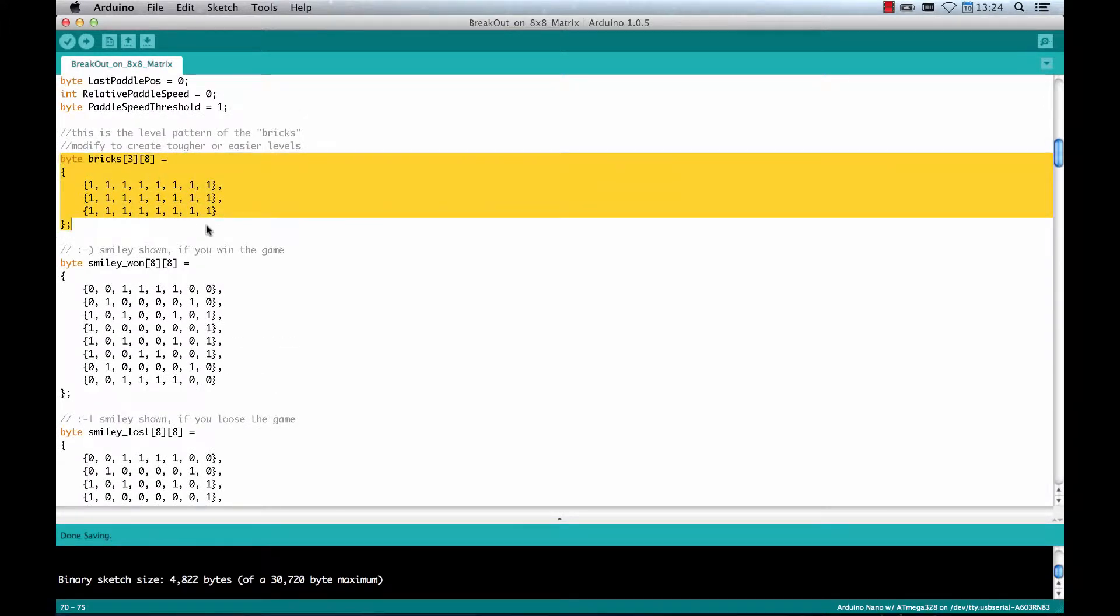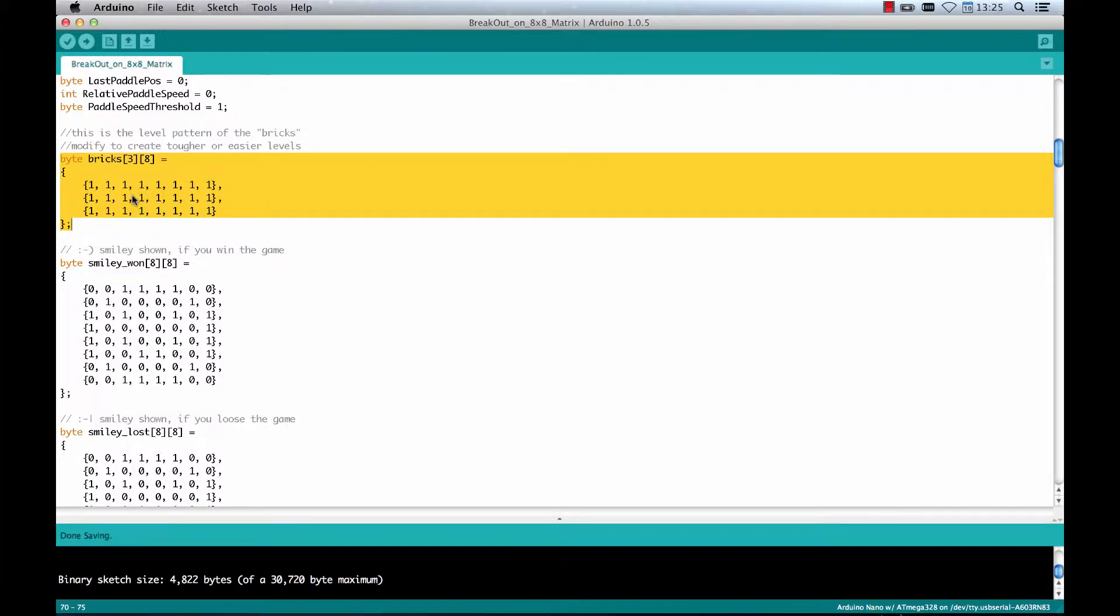This array here contains the current level. So if you like to change the way how the bricks are shown on the play field or have another pattern, just change it here.